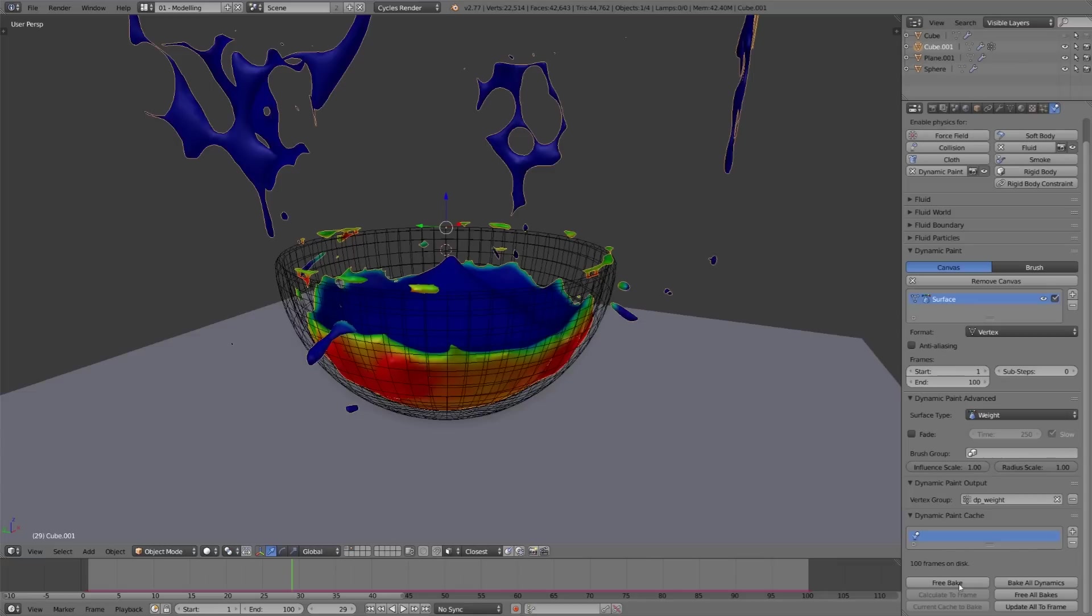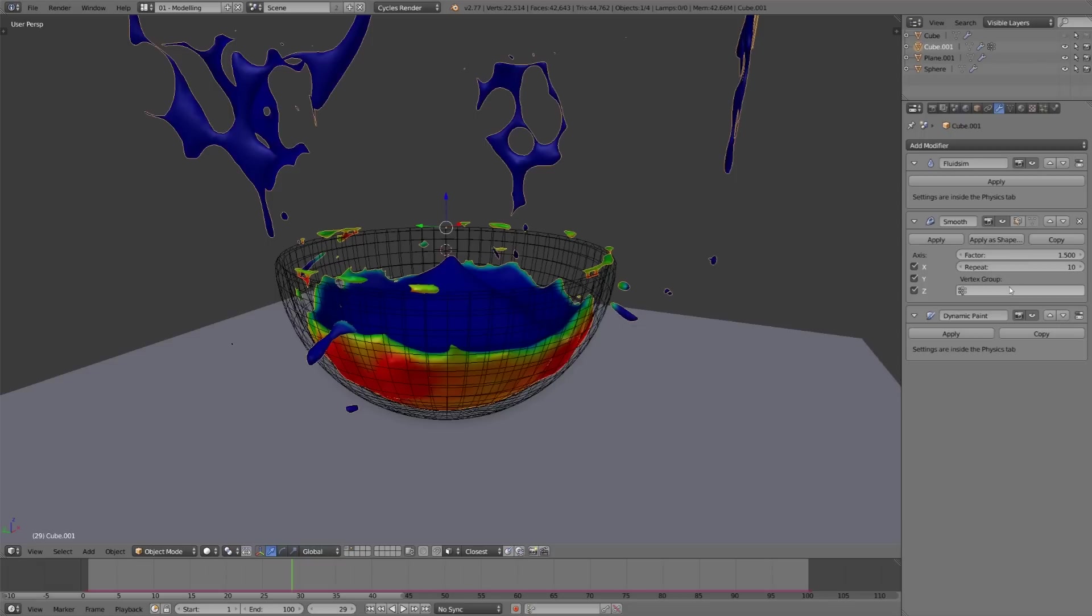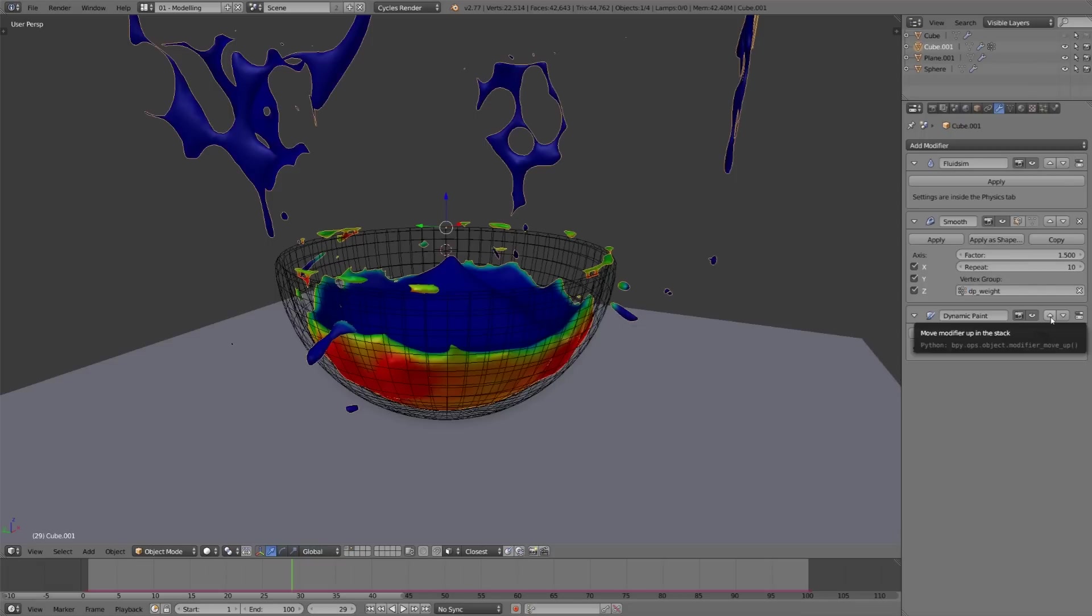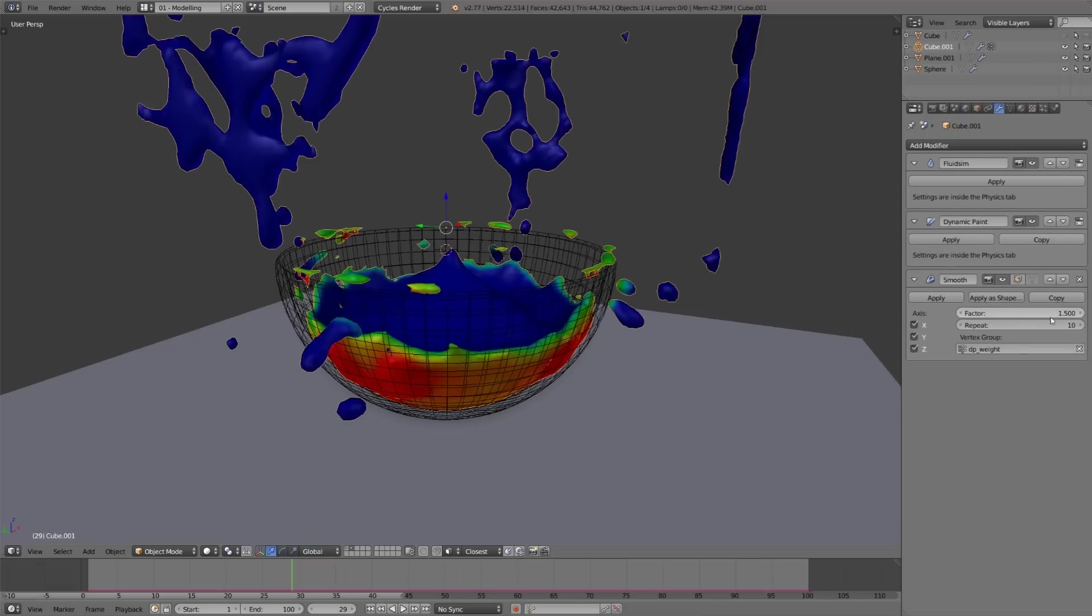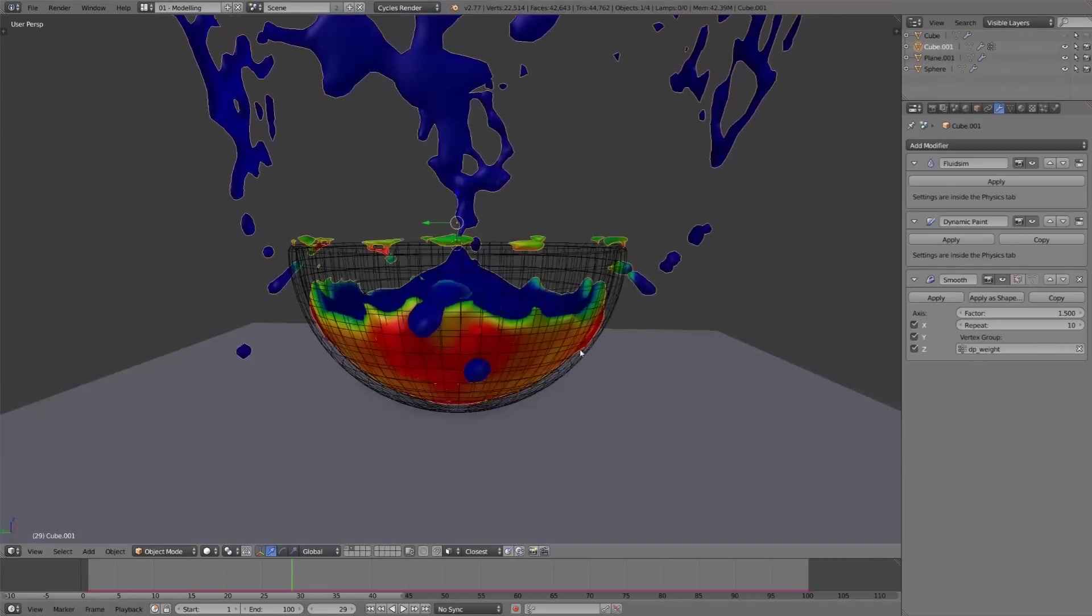So now that we've isolated a vertex group with only the faces that are touching, then we can go back to the modifiers tab and under the smooth modifier, use that as a vertex group. And if we move the dynamic paint above the smooth modifier, then we're only smoothing the areas that are touching the bowl.